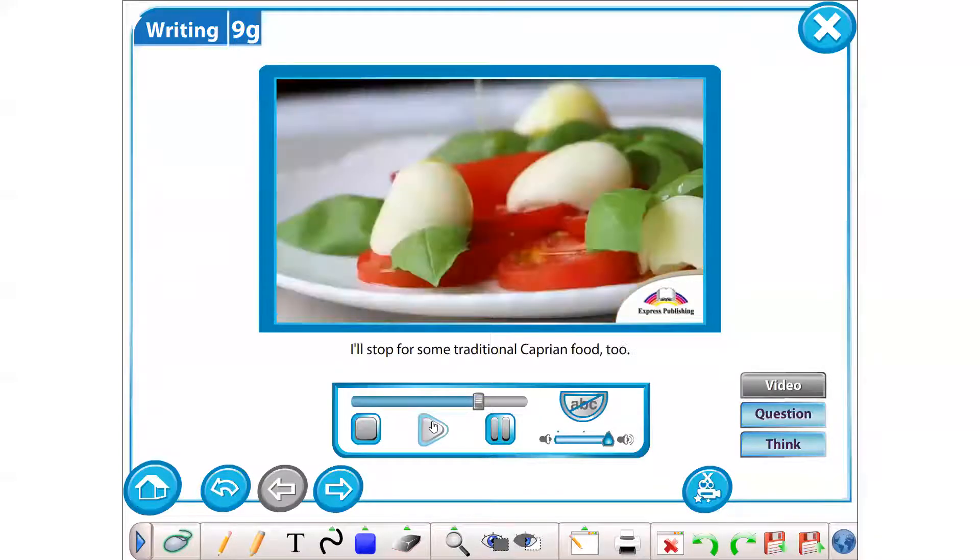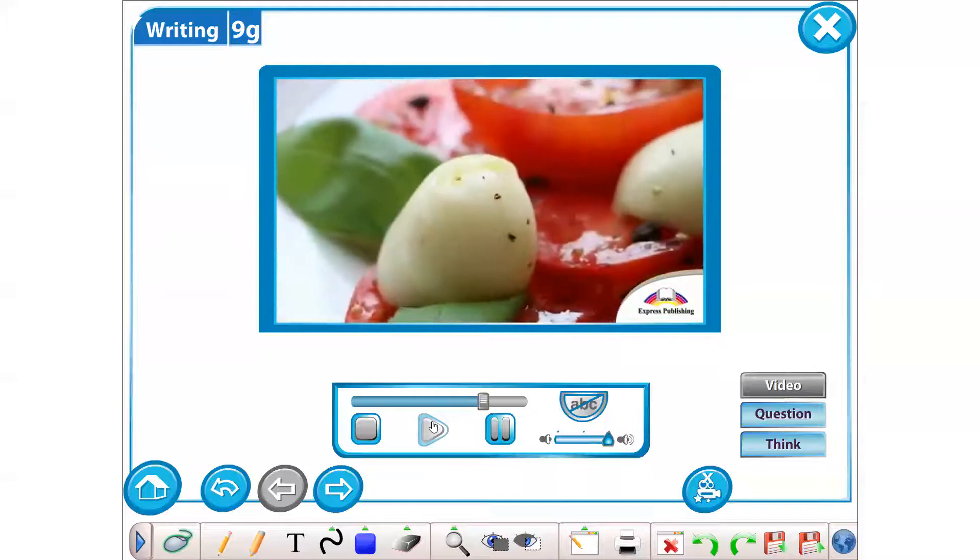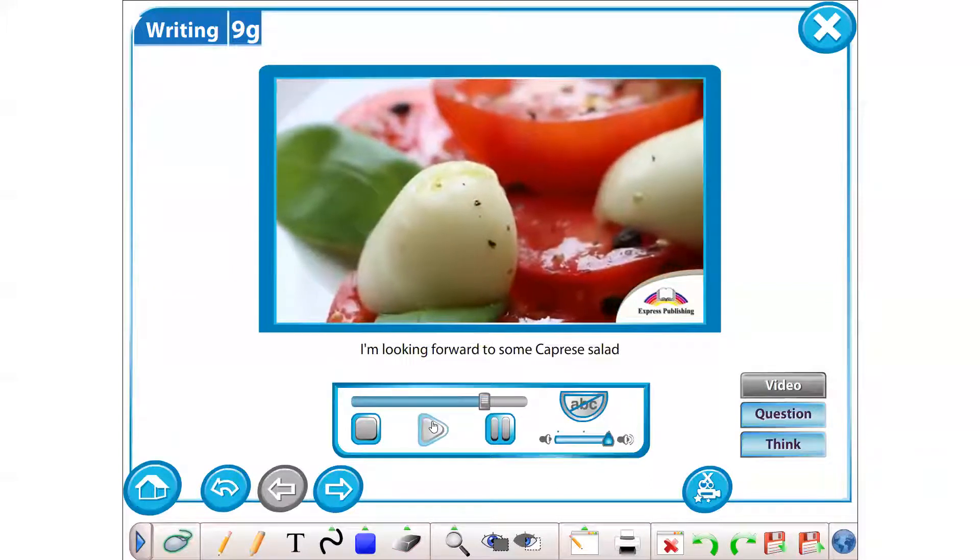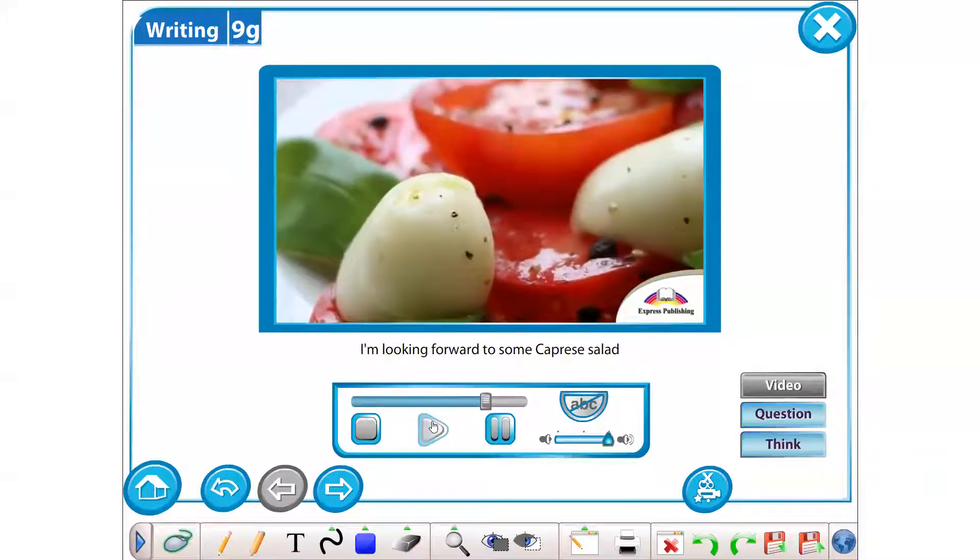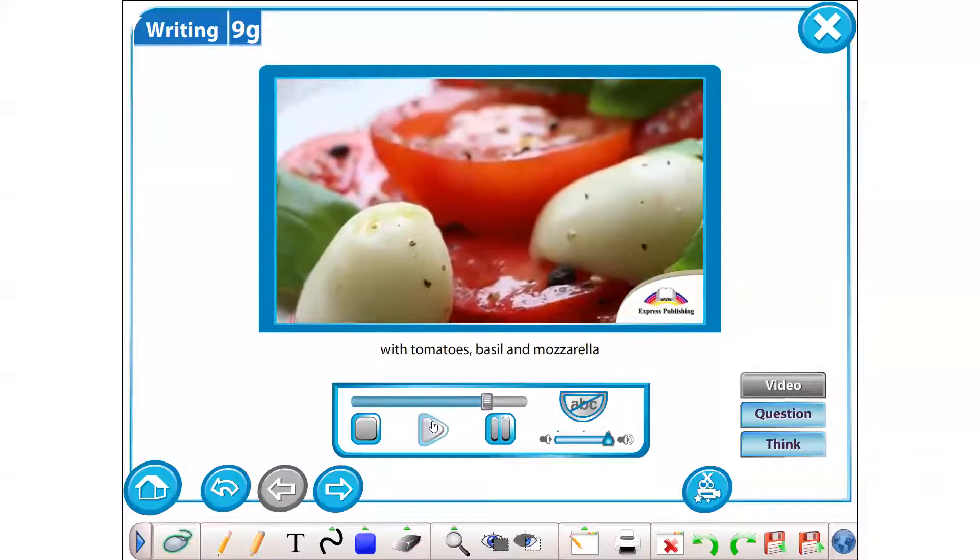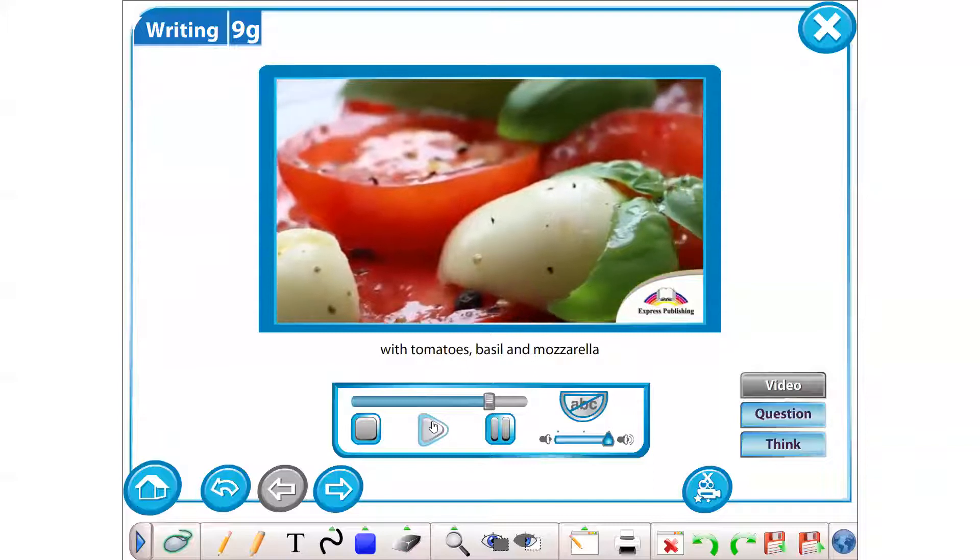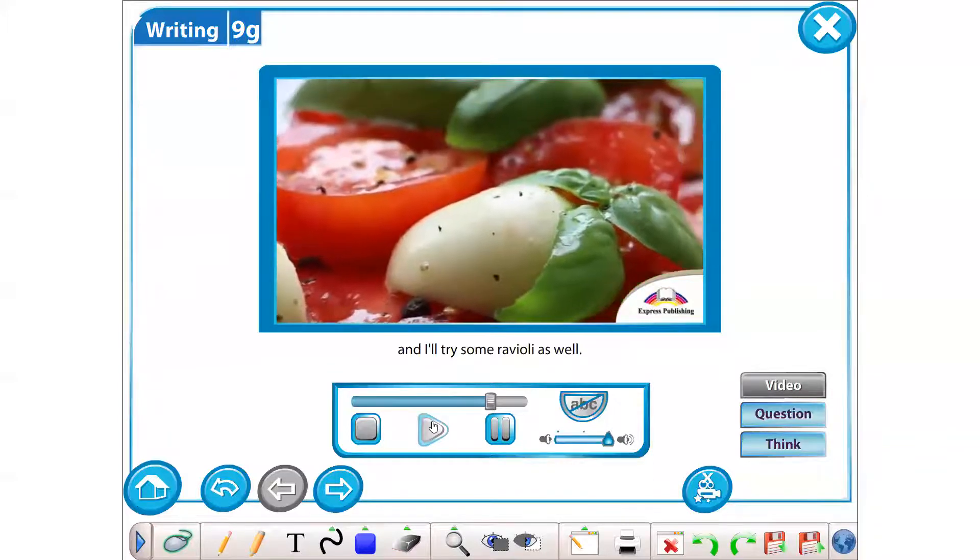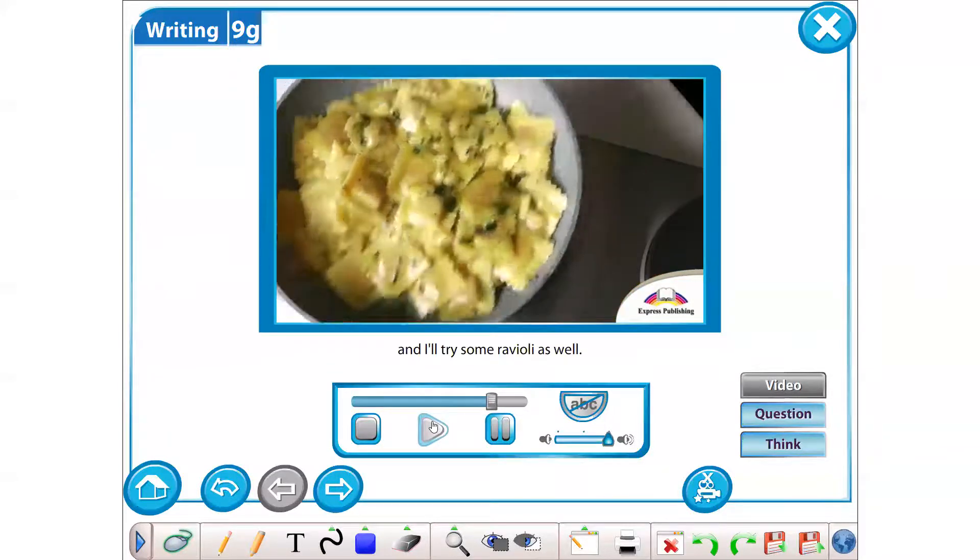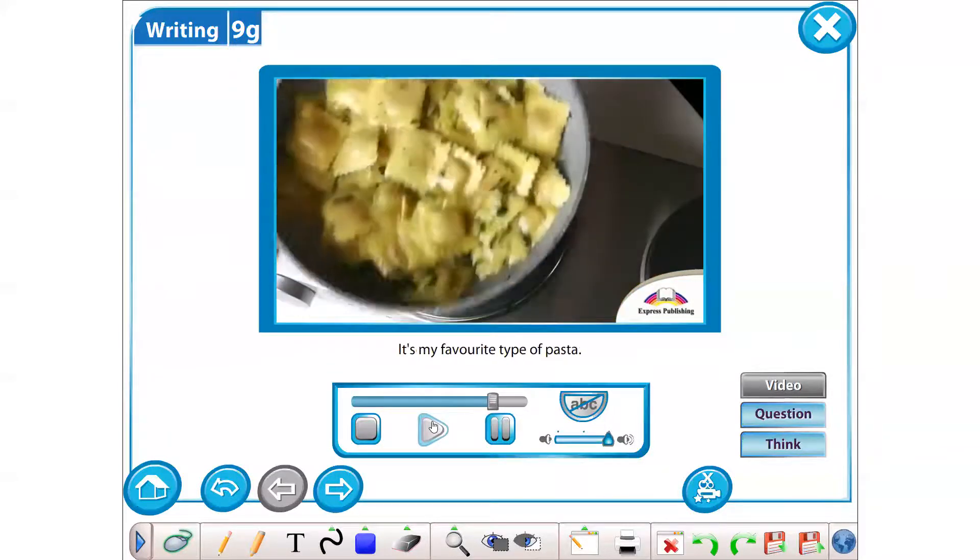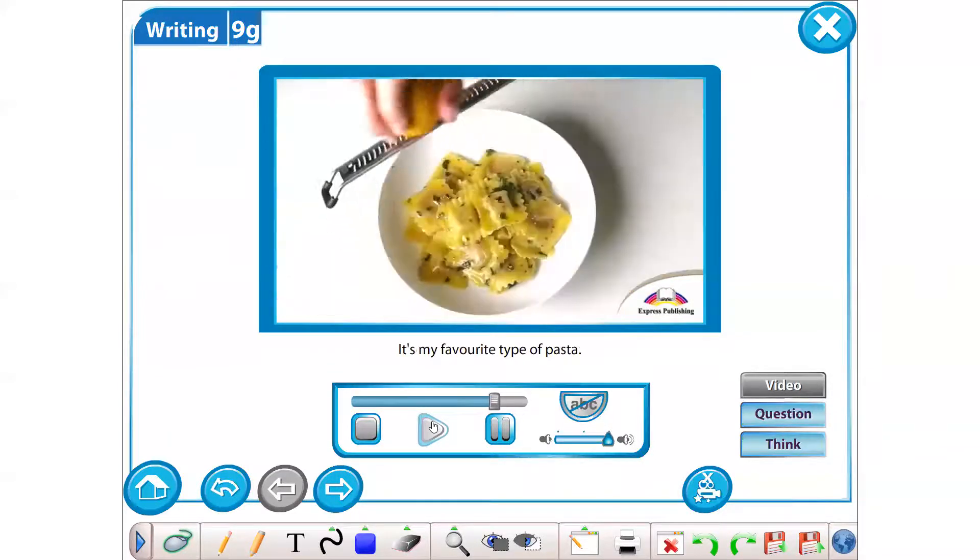I'll stop for some traditional Caprian food too. I'm looking forward to some Capri salad with tomatoes, basil and mozzarella, and I'll try some ravioli as well. It's my favourite type of pasta.